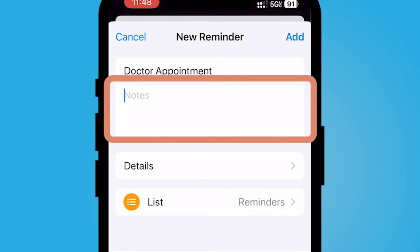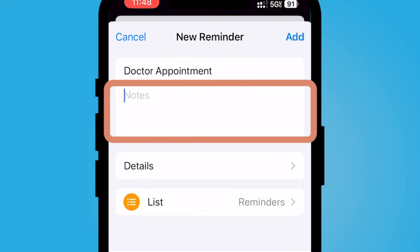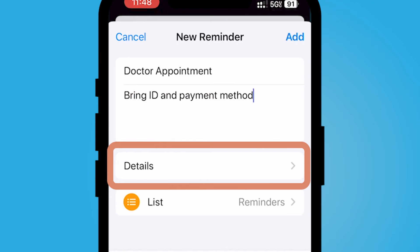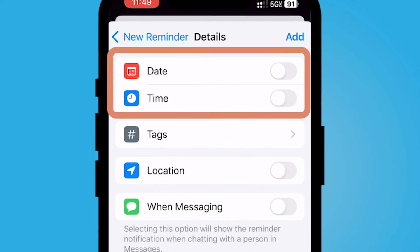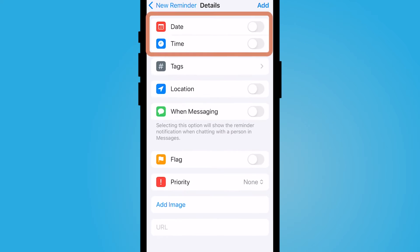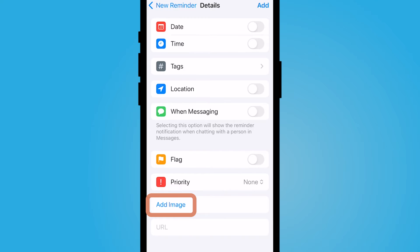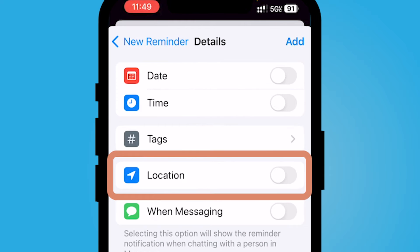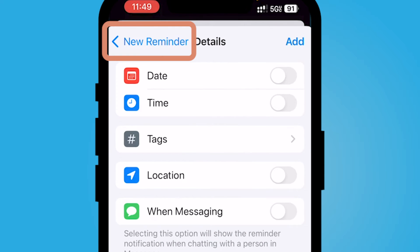Any notes that I need to put in I can add here. If you select Details, you'll notice you can select a date and a time, you can add an image, and you can add a location.